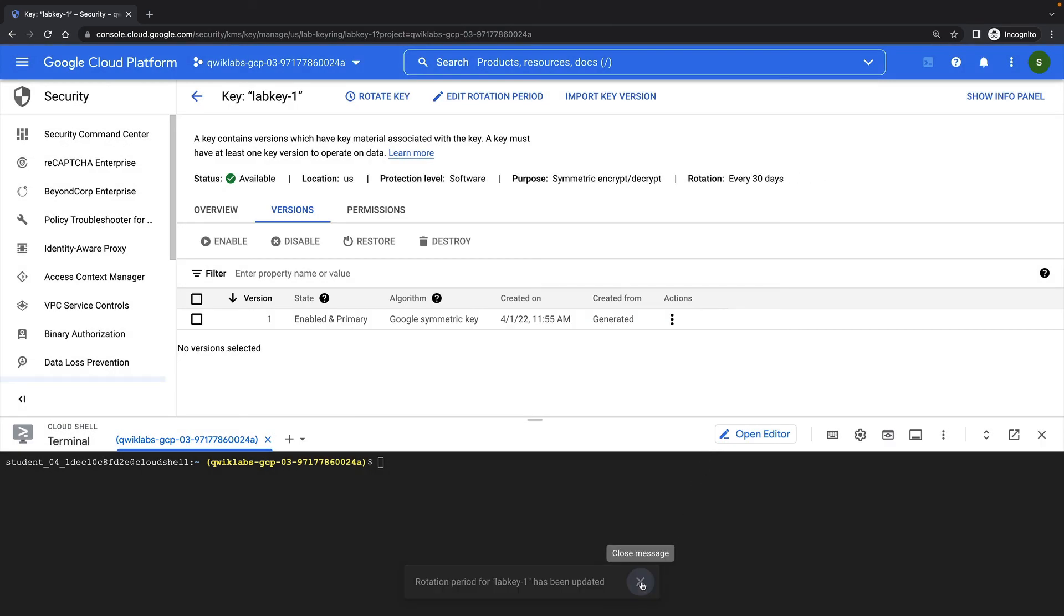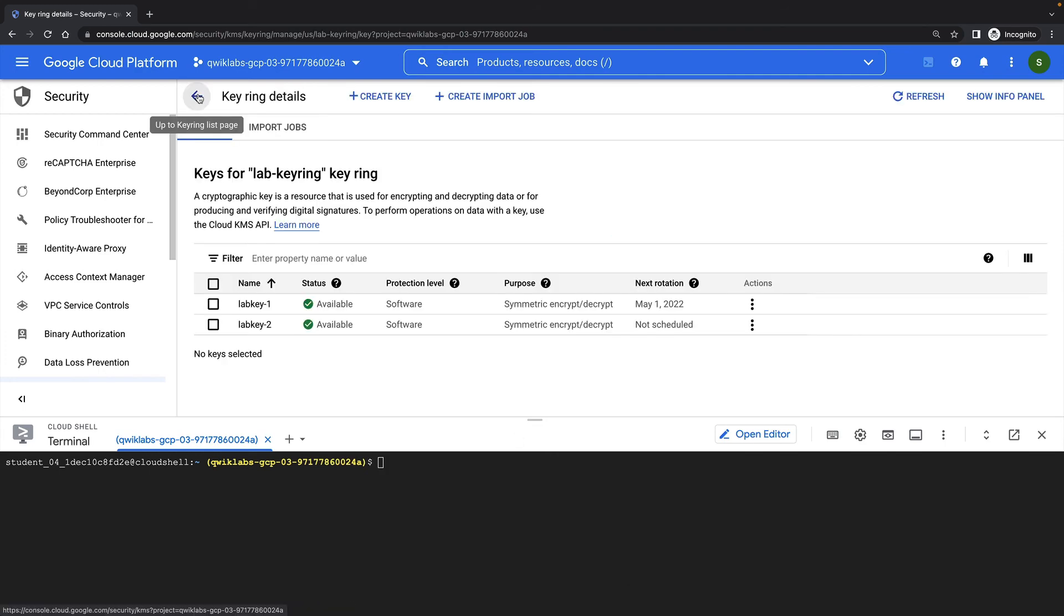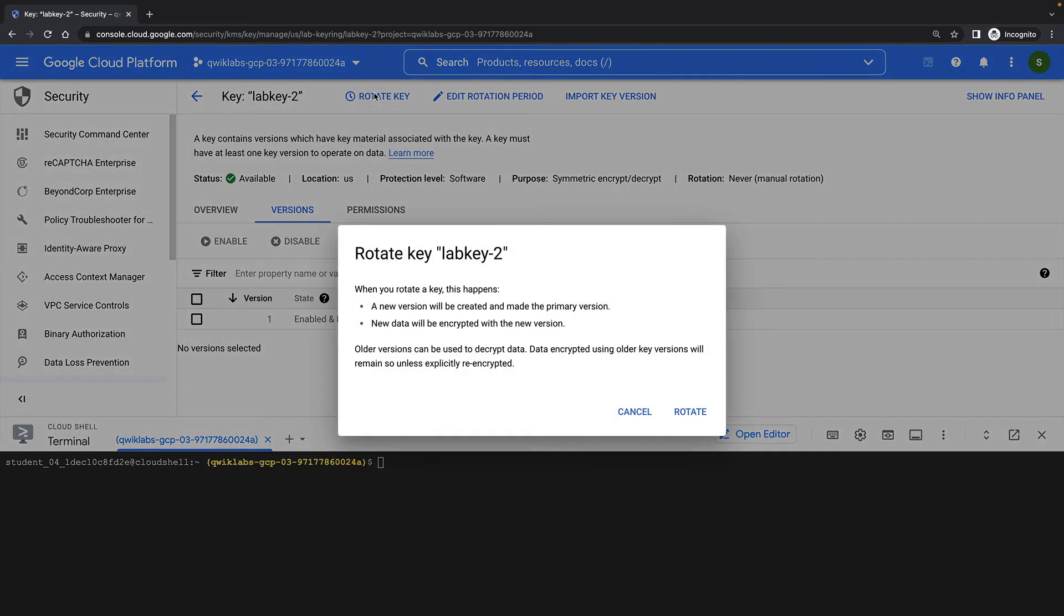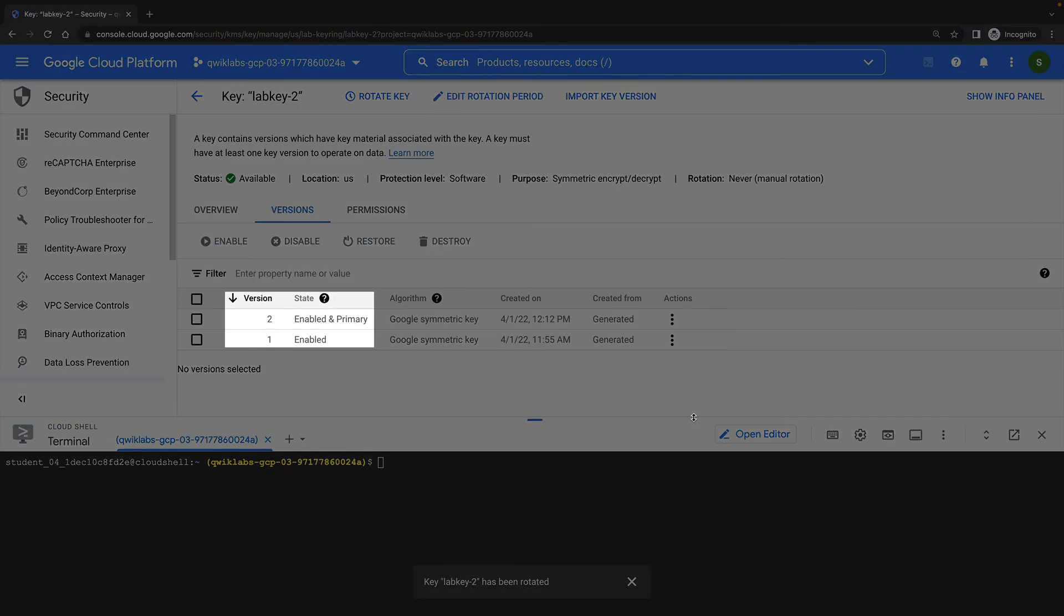We can also manually rotate keys using the cloud console. Let's do this for lab key 2. All I need to do is click the rotate key button and then click rotate to confirm. I'll now see that I have two versions of this key, with version 2 being the primary version.